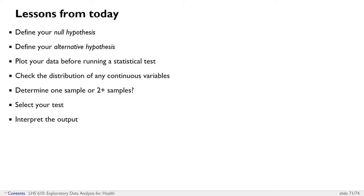So, select your test and interpret the output. And in particular, what I will want you to do on the midterm project is to interpret your p-value. Do not just state, my finding is significant. Actually, try to interpret the p-value number that you get as a percentage and explain what that percentage means.